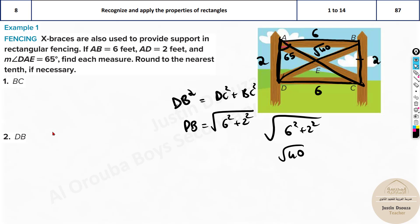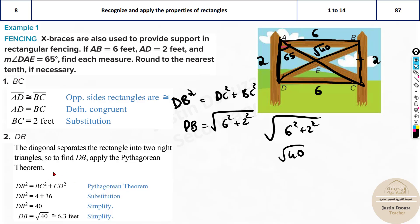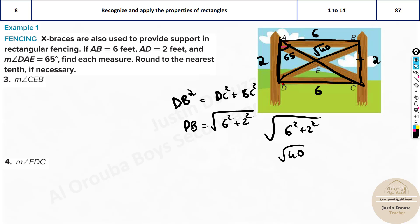All angles are 90 degrees. BC is 2, DB is √40 (approximately 6.3) by the Pythagorean theorem. Now for angle CEB — the angle formed at the intersection of the diagonals — the two half-diagonals from the center are equal, so this forms an isosceles triangle.